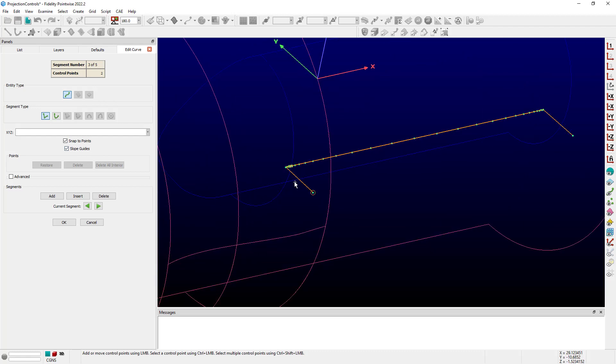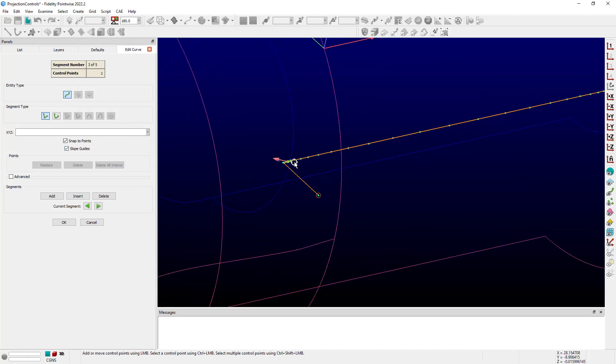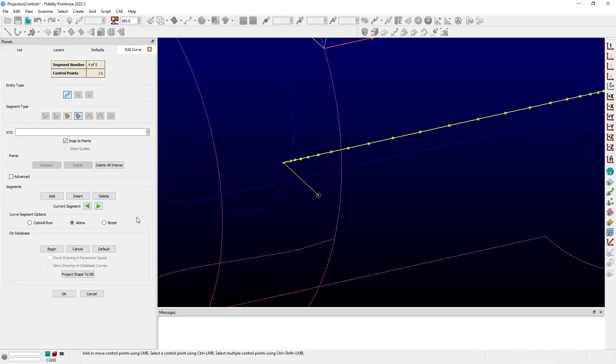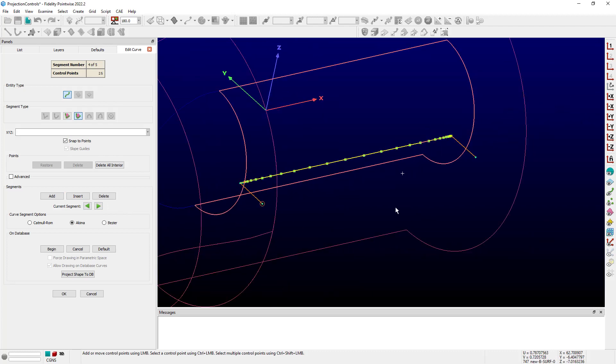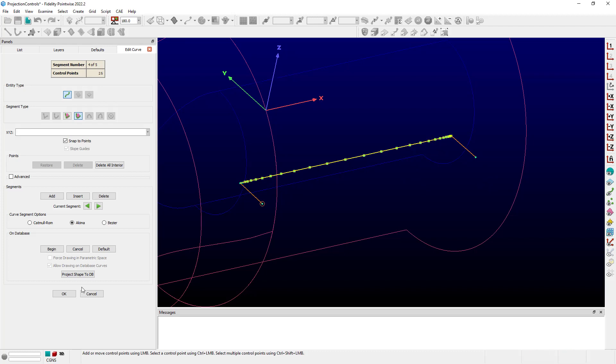That particular segment spans between the two database surfaces. And then pushing over again one more time, I can see the final segment here before we get to the other end has a control point for every grid point that was projected.